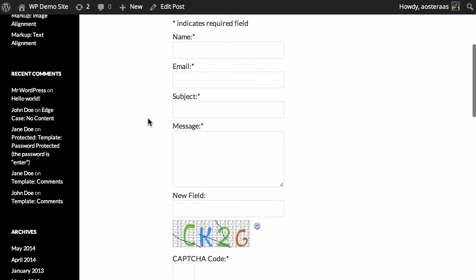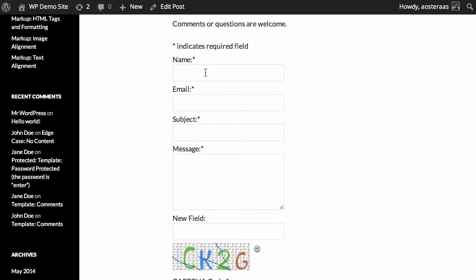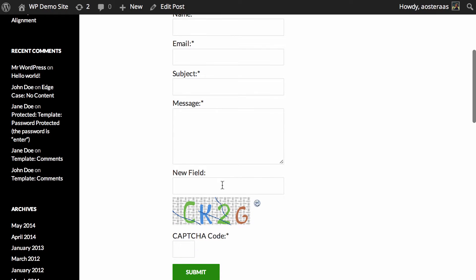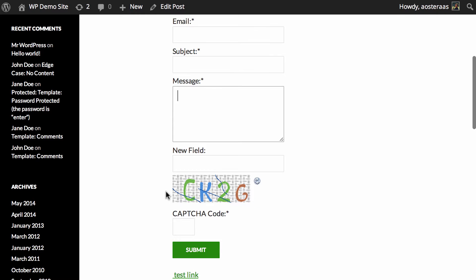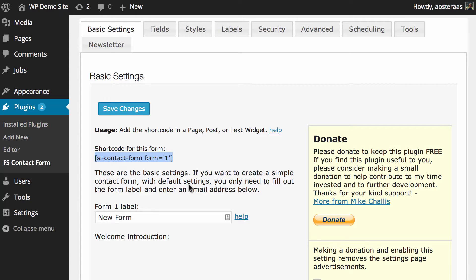There we go, that's the contact form. You can see it's got Name, Email, Subject, Message, New Field, which is something I accidentally put in before, as well as a CAPTCHA which is pretty handy to prevent spam from coming through.